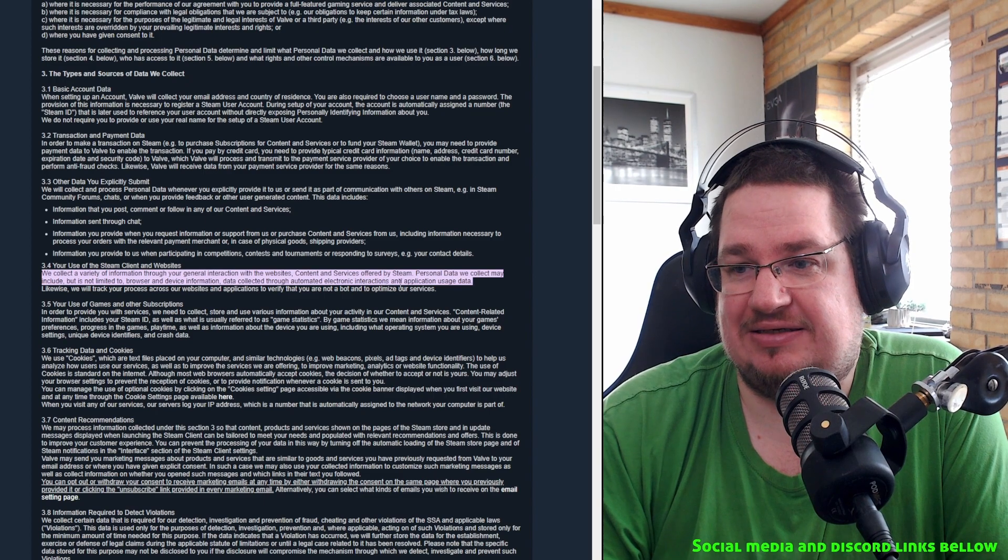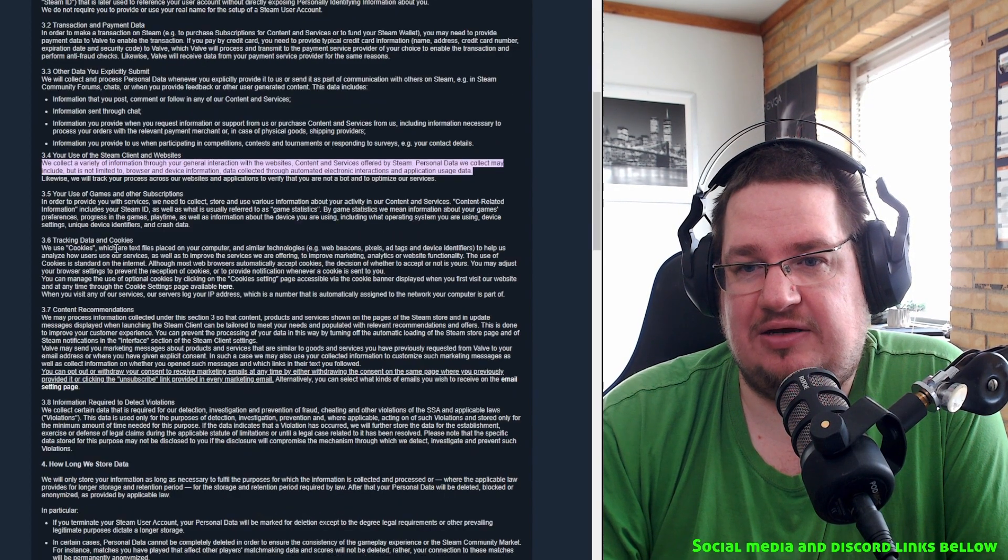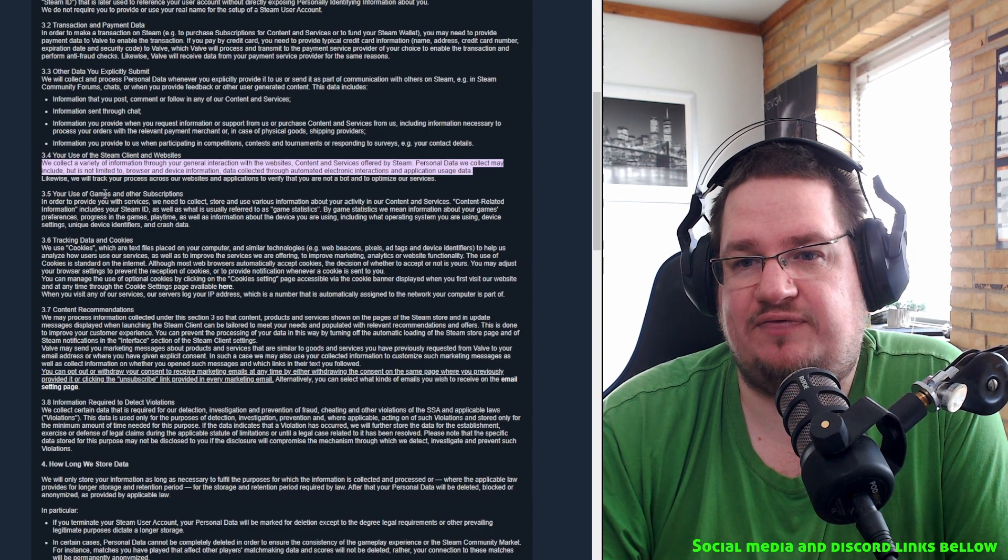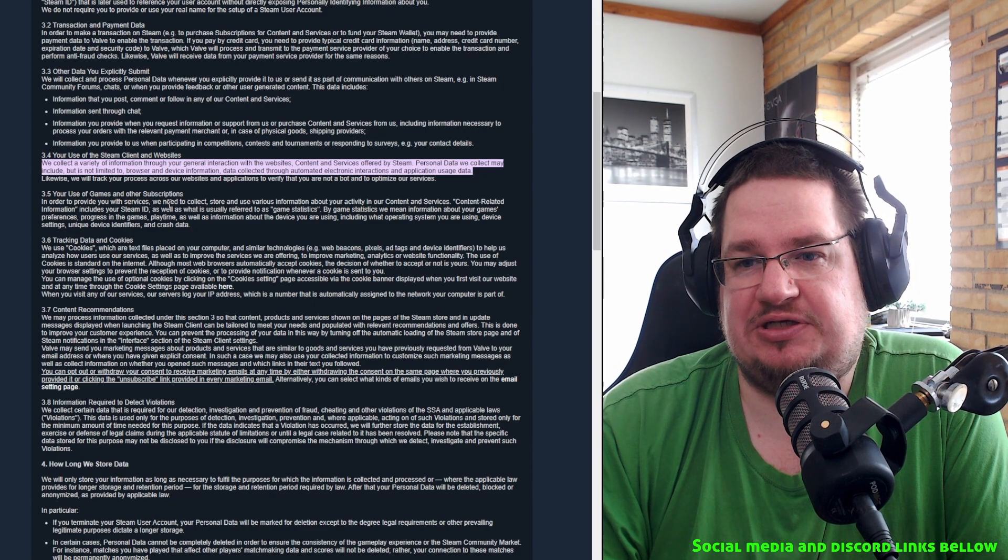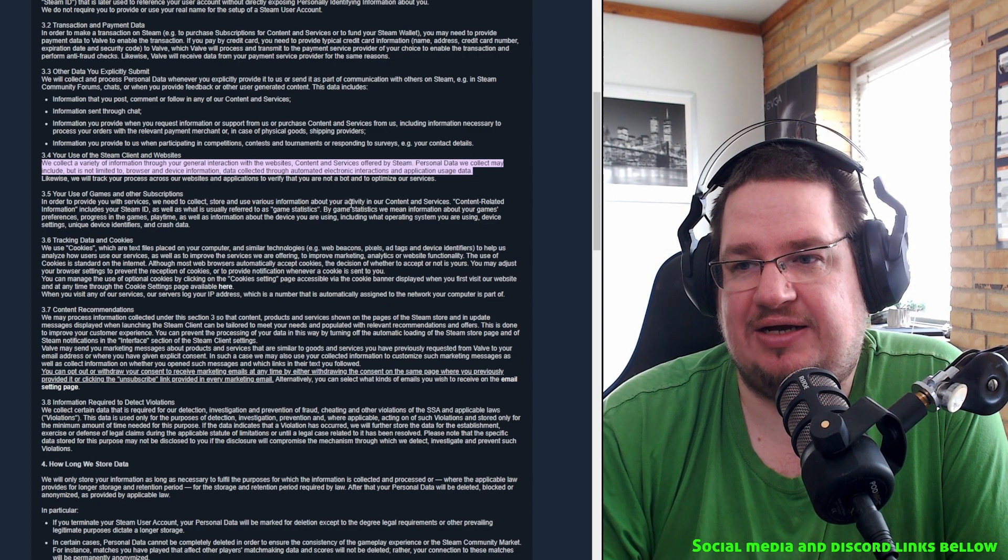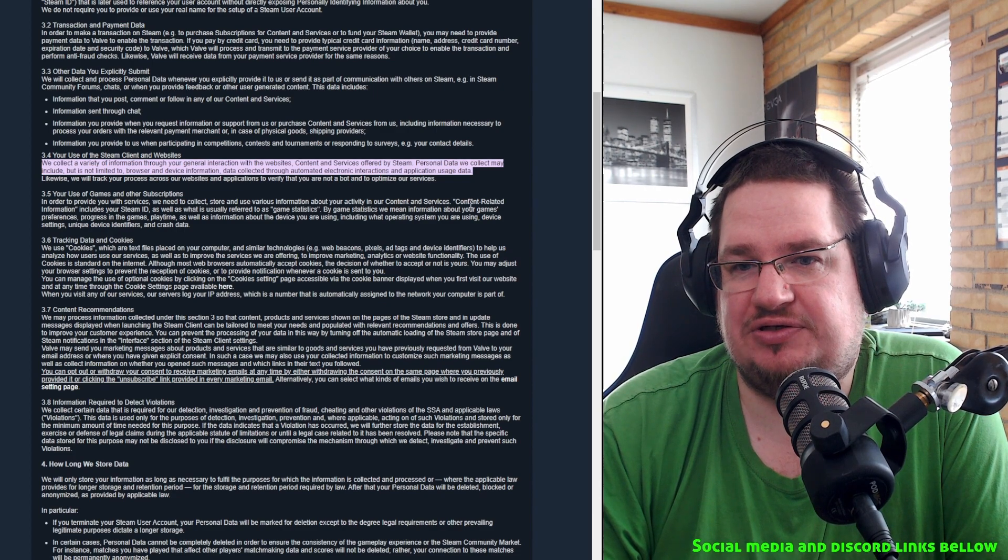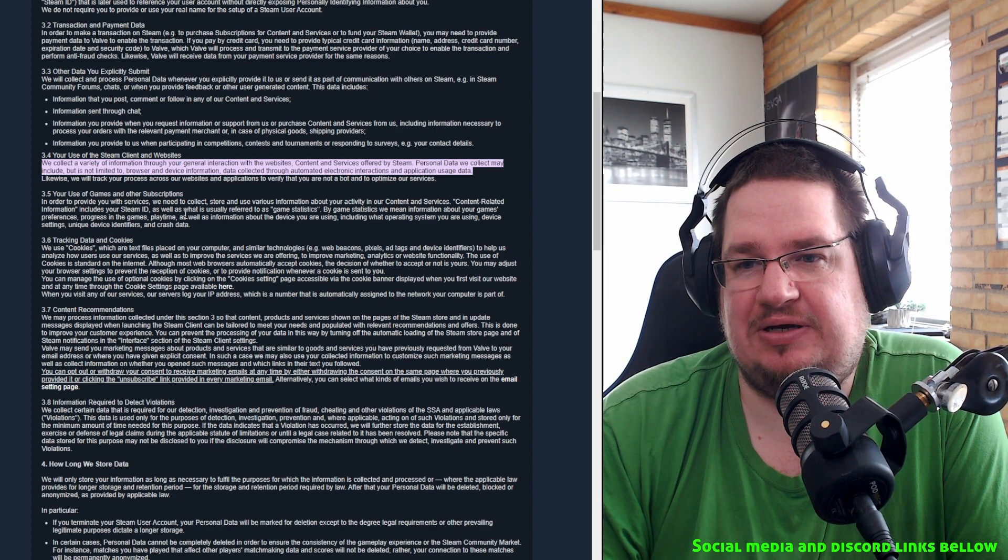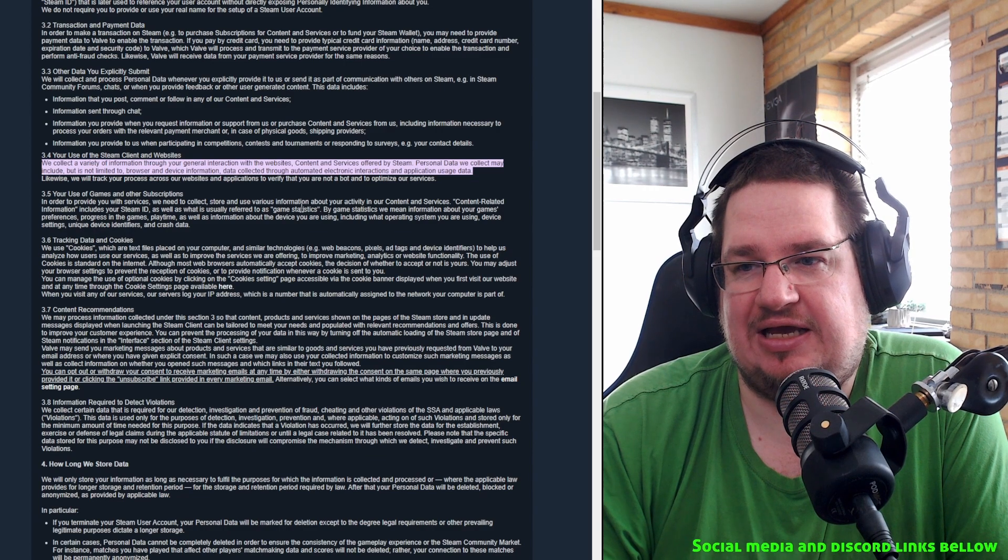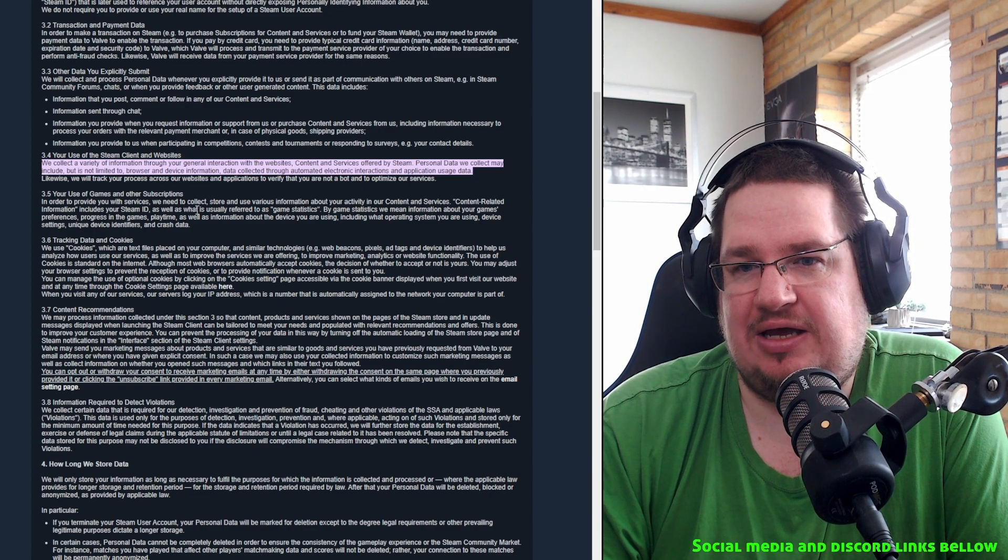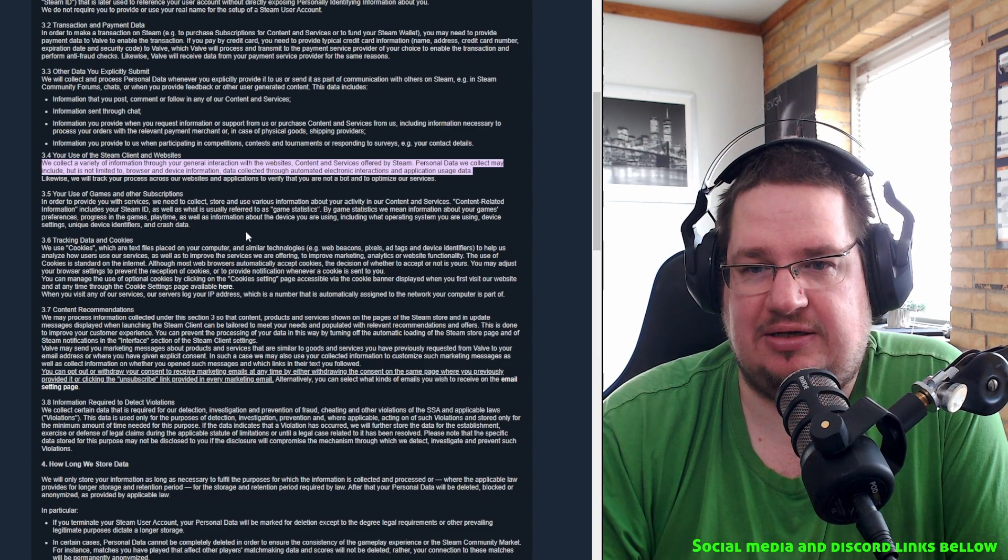Personal data we collect may include but not limited to - this is really important, remember, may include, not limited, which basically means they can do whatever they want to. Browser and device information, data collected through automatic electronics, interactions and application use data. Another one I found here, of course they use cookies.